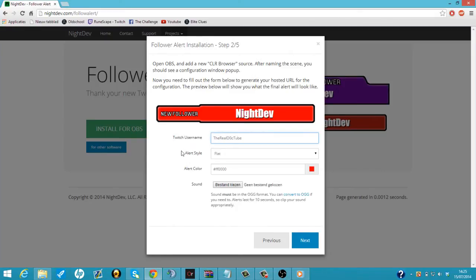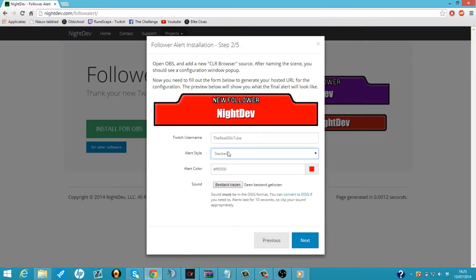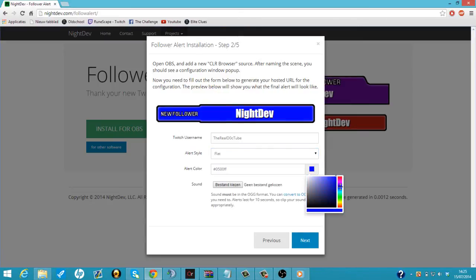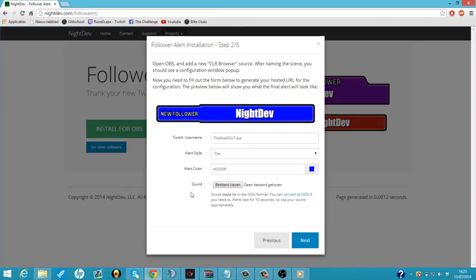So we can choose two alert sites. We can choose flat or stack that looks like this. I'm just going to do flat. I'm going to choose a nice blue color because I like it. So I'm going to choose black.